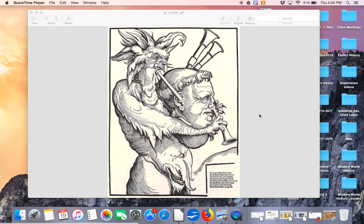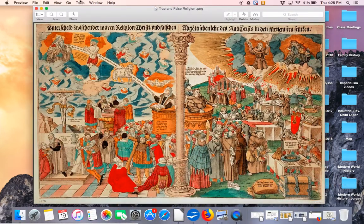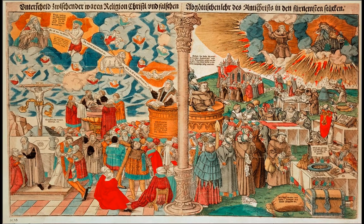For tonight's assignment, I would like you to analyze another image, another piece of artwork from the time period, and analyze it for meaning. This particular image is a woodcut by the artist Lucas Cranach the Younger, who was a German artist and supporter of Martin Luther. The title of this work is True and False Religion.